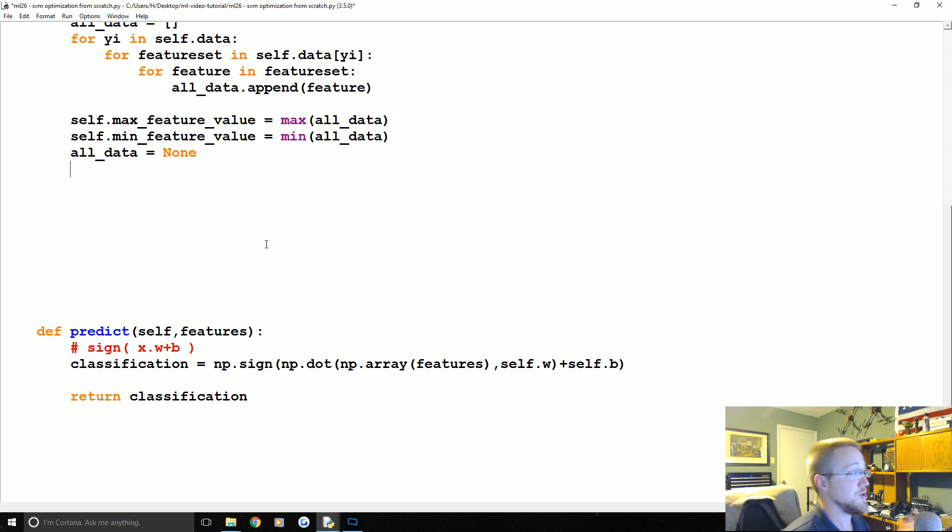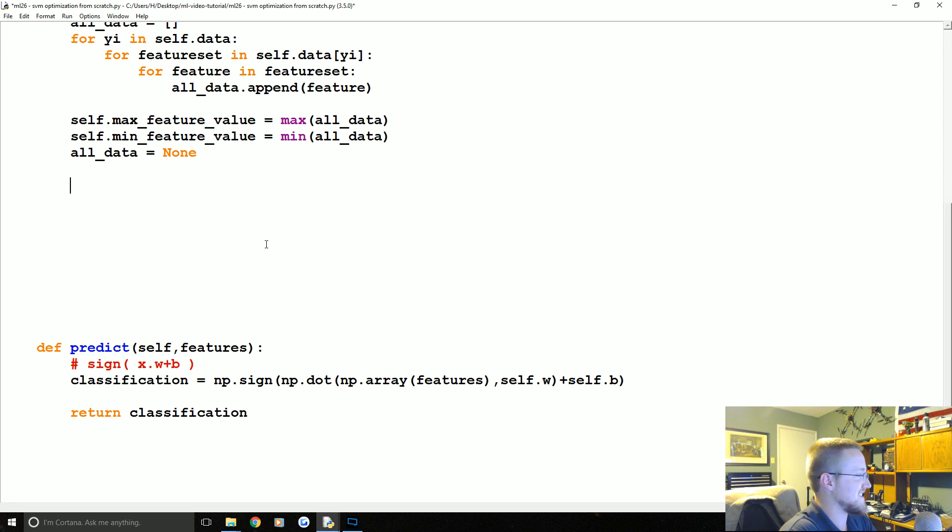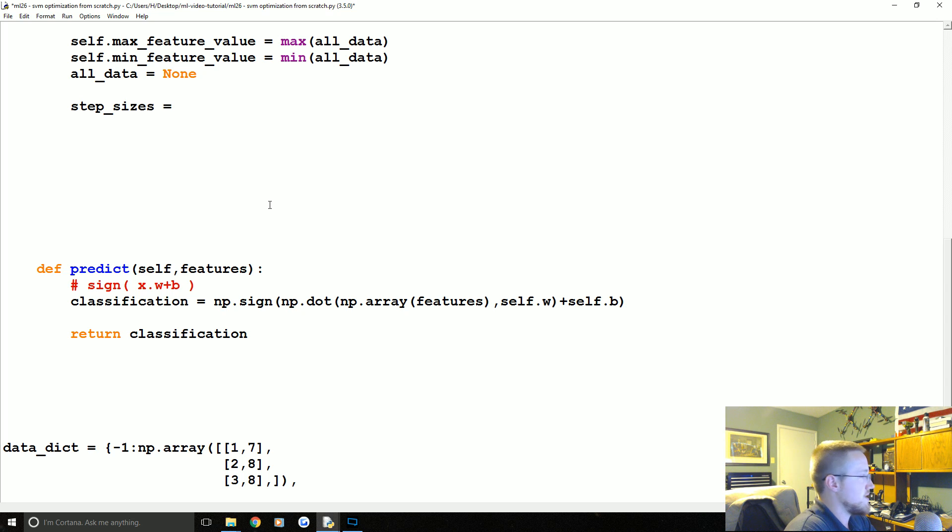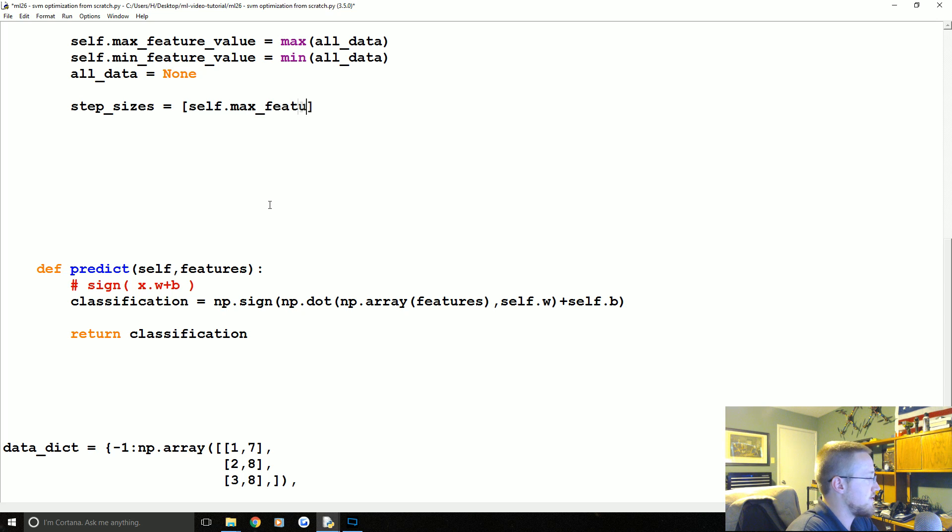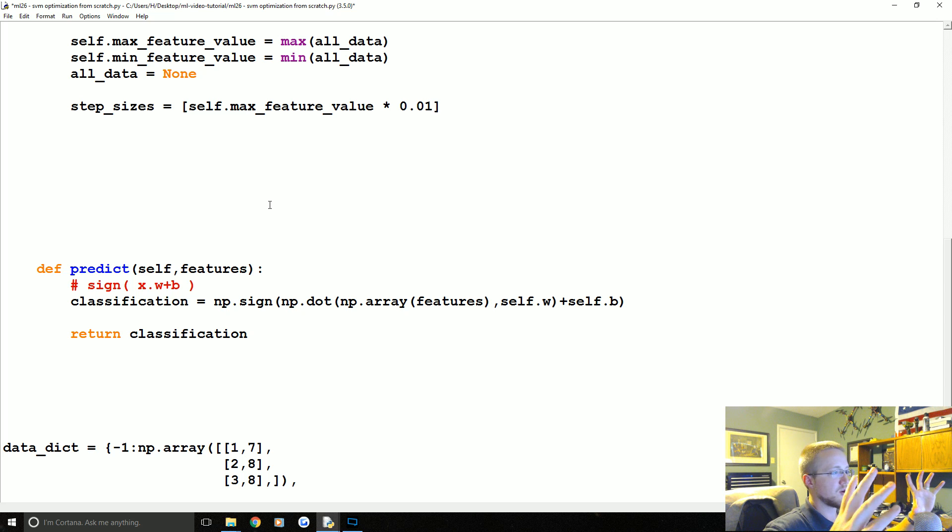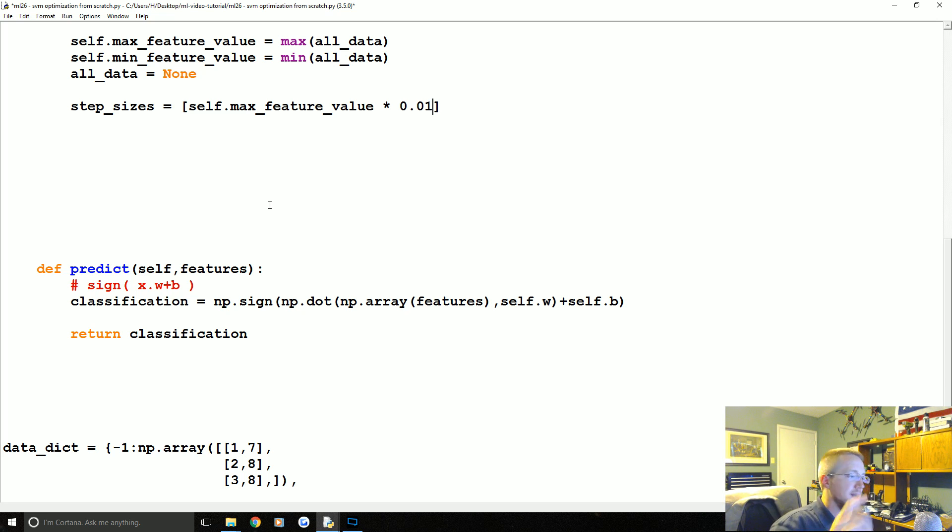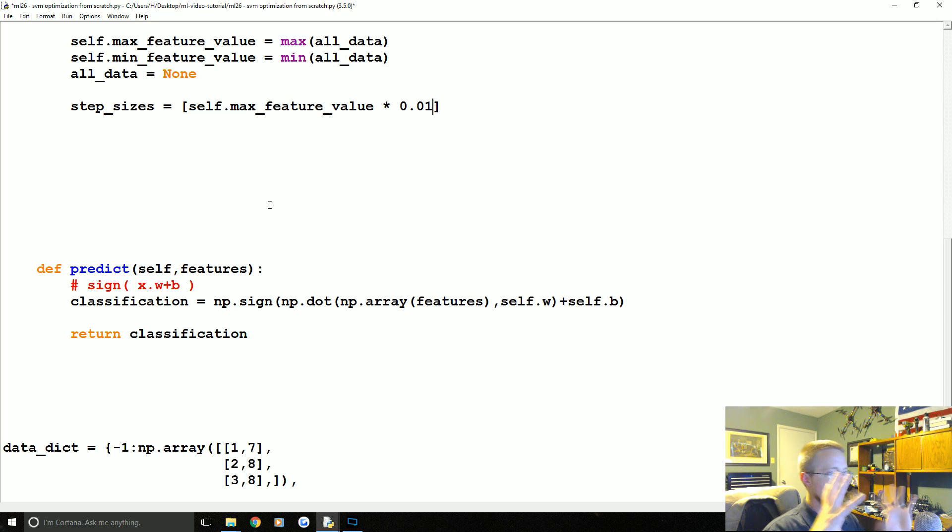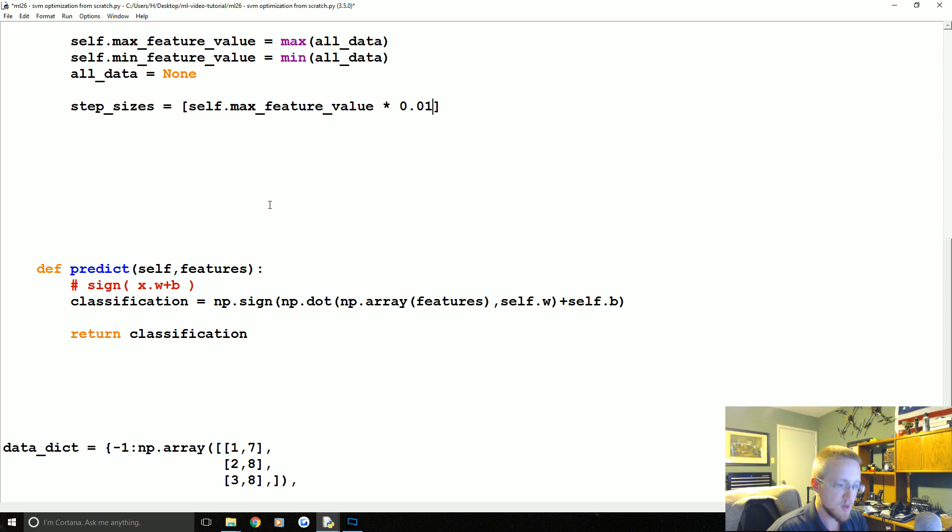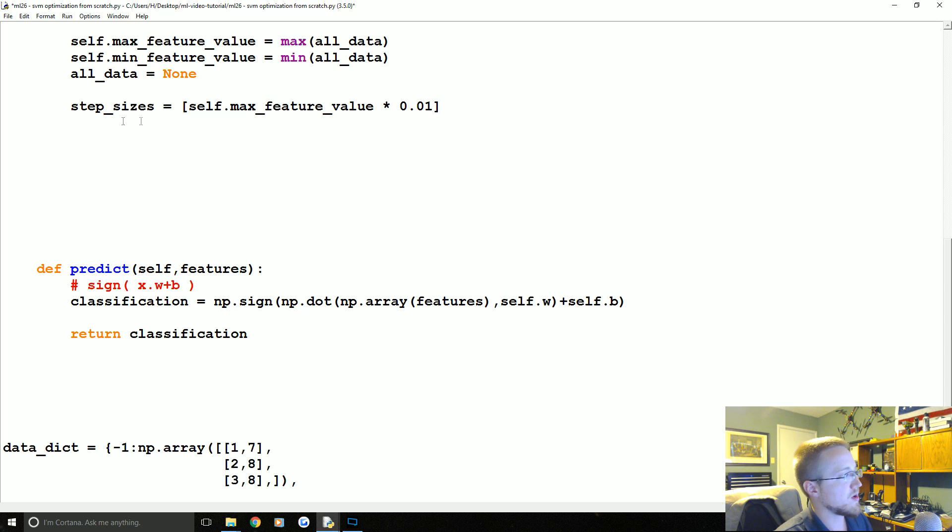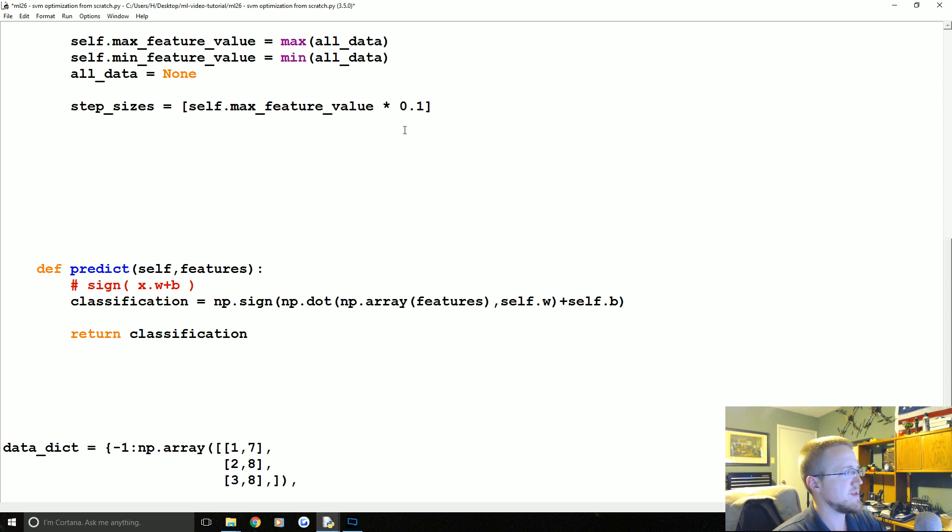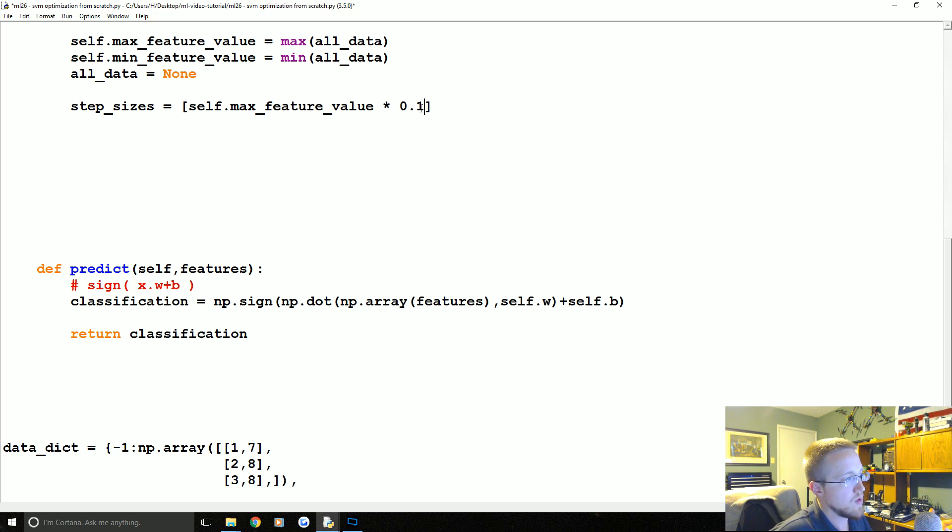Now we're going to have step_sizes. These, if you recall the beautiful pictures I drew for you, you had the bowl and then you take big steps first, right? And then once you've figured out what the minimum of all those big steps were, you'd go for a range around that minimum and then you take smaller steps and smaller steps. So our step size is self.max_feature_value * 0.1, so big steps here.